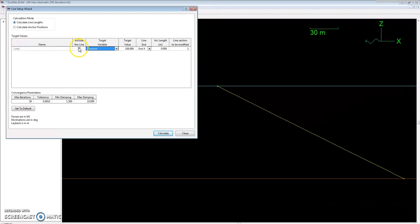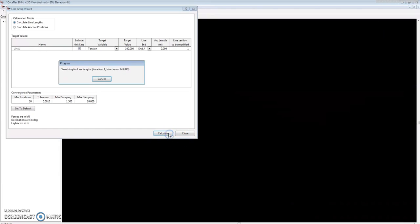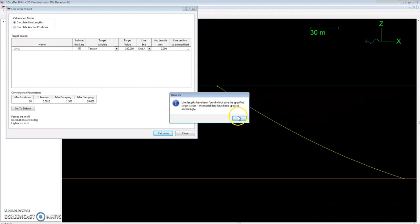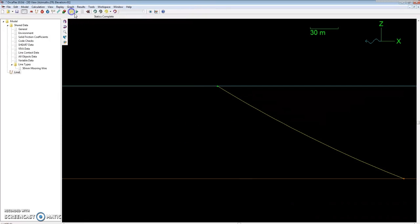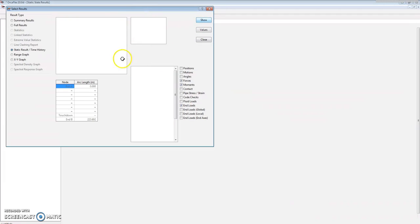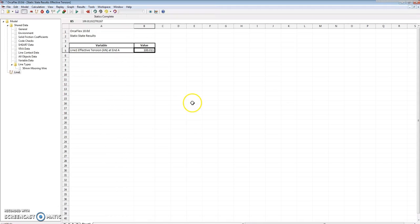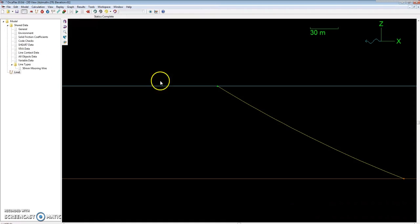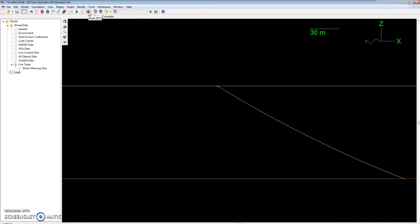For this one we're going to set the target variable to tension, including this only line that's in our model. We want to set some tension value which is in kilonewtons. I'm just going to calculate line lengths and leave the anchor position there. Hit calculate, and OrcaFlex will go through by itself and find where those line lengths need to be to have a top tension of 100 kilonewtons. After it's done, it will say line lengths have been found for the specified target values, model data has been updated accordingly. Now I can run the static case, and you can see if I show you the tension again, it's pretty much right at 100 kilonewtons.